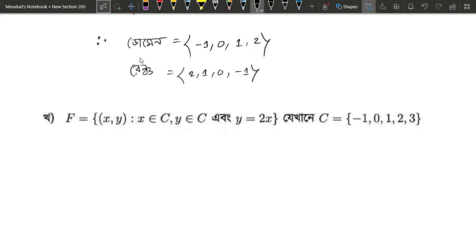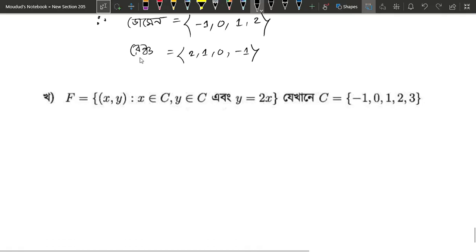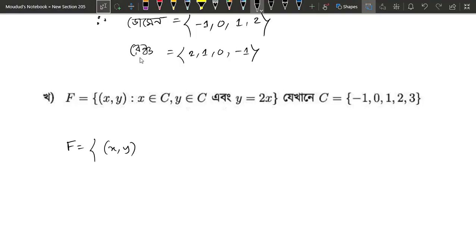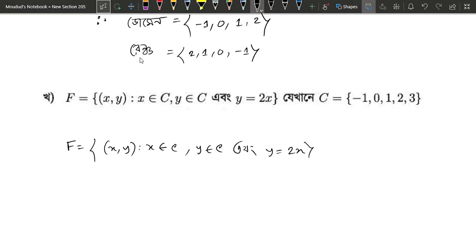Now for the domain and range of the next part: we start with f equals the set of (x, y) such that x belongs to C, y belongs to C, and the condition is y equals 2x. Here C is the set: minus 1, 0, 1, 2, 3.